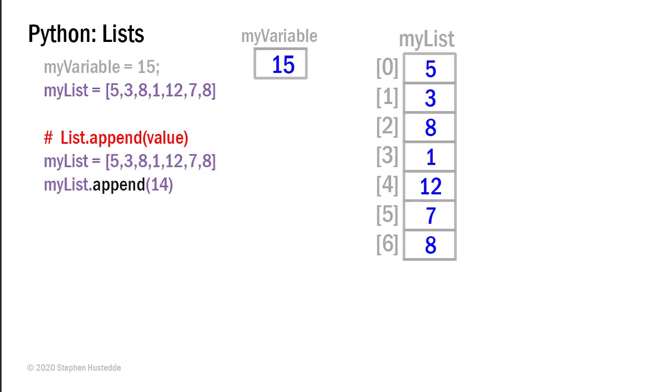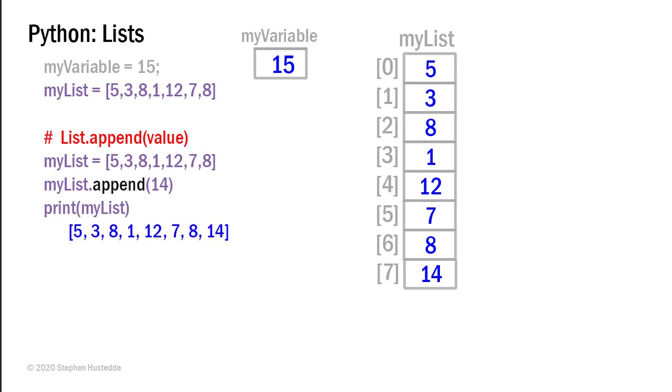I can call my list dot append and pass it the value 14. And what happens then is in memory, we get an eighth element added, which is index 7 and contains the value 14. And now if I print my list, I would see those eight values printed. By the way, with append, you can only append one value at a time.